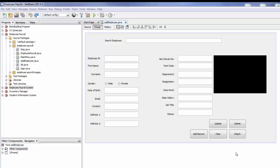Hi everyone and welcome back to another tutorial — Employee Pairing Management System Part 21. In this tutorial I am going to show you how to update an employee basic salary. You can update it by a percentage or by an amount.